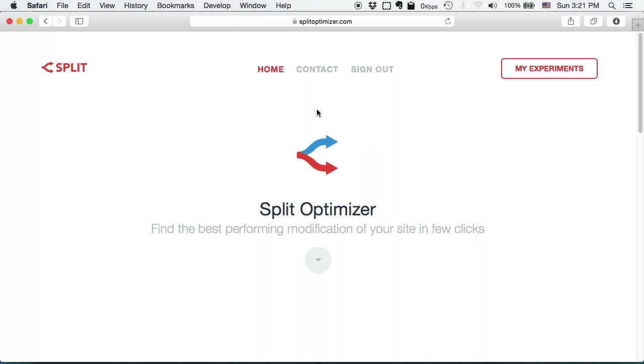In this video I will show you how to create your first experiment on your own site. Let me head into my developer dashboard and click add experiment.